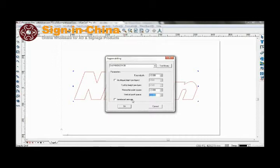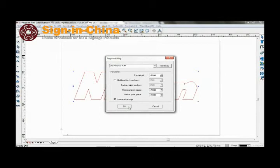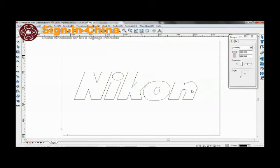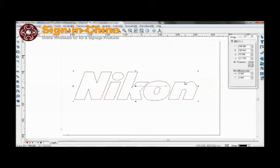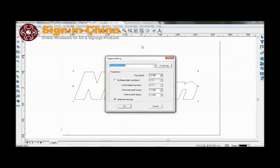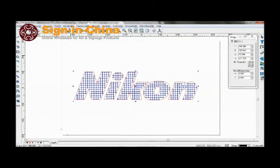Interlace exchange will interlace the drilling points. As you can see, the interlacing here. If it is not interlaced, it would look like this.